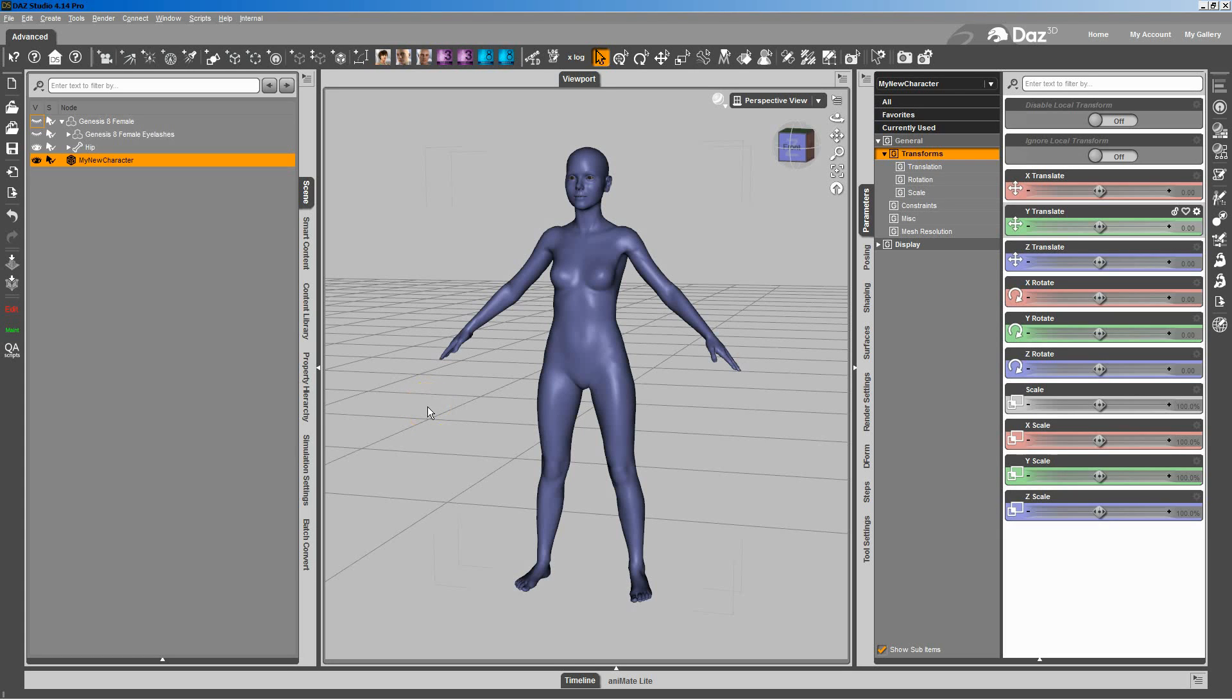So one thing that comes up often is having a character that's either shorter or taller than the default Genesis and trying to split the head and body into two separate morphs. We're going to go over how to do that here real quick.